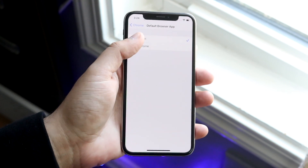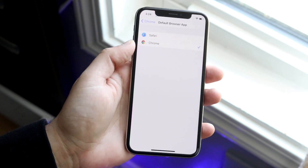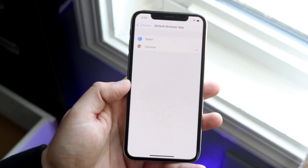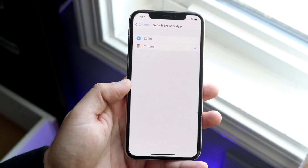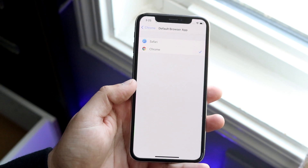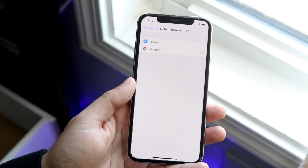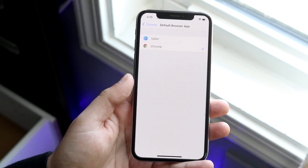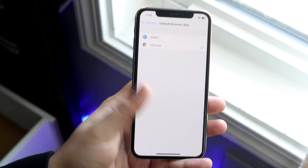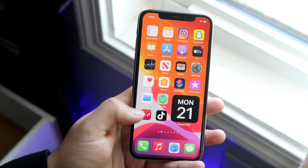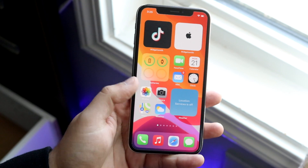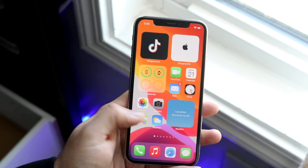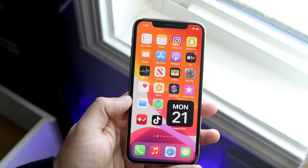So in this case, if you want to use Chrome, go ahead and click Chrome, and pretty much whenever you use any other app, it will direct you to Chrome instead of Safari. This is really cool because before we always had to use Safari. Now you can fix that and change it over to Chrome. For example, if you go into your email and click a link, it'll take you to Chrome now instead of Safari.